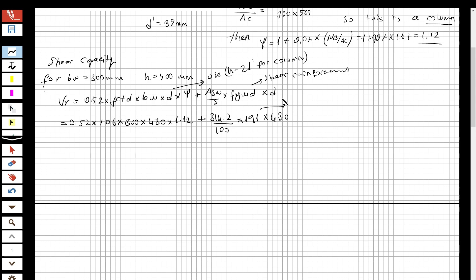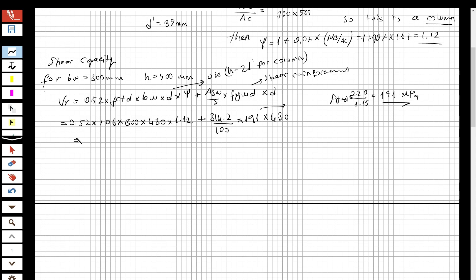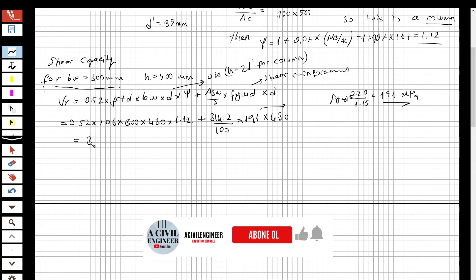The design strength of the shear reinforcement fywd is 220 over 1.15, equal to 191 MPa. Calculating the full expression, the shear capacity for this direction is Vr = 338 kN.